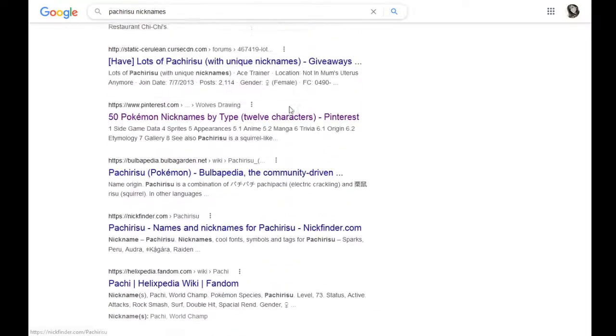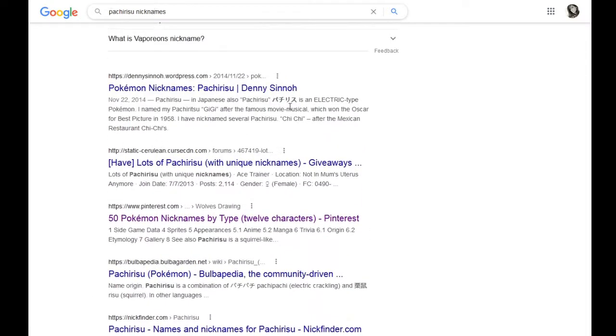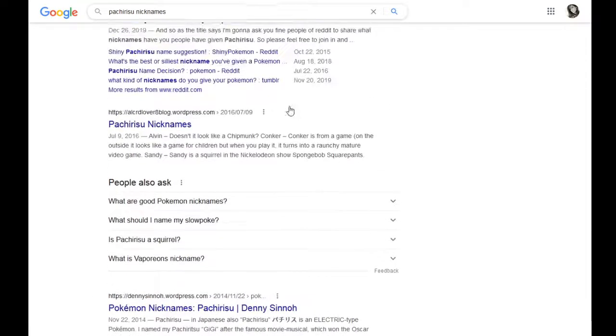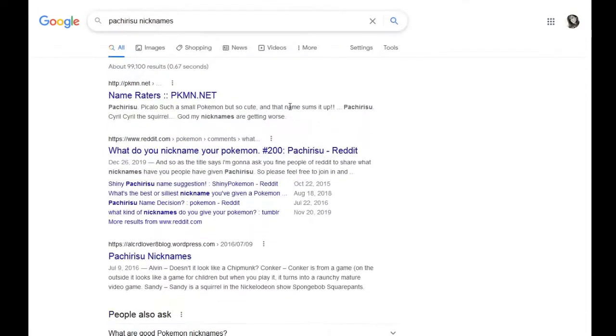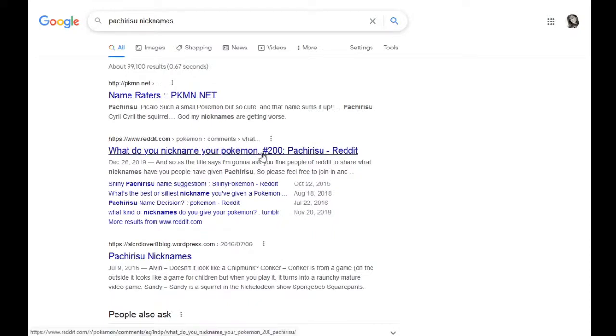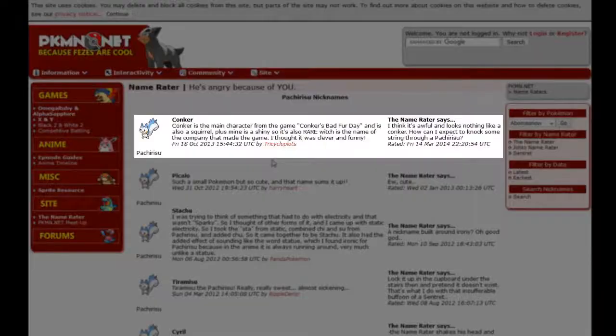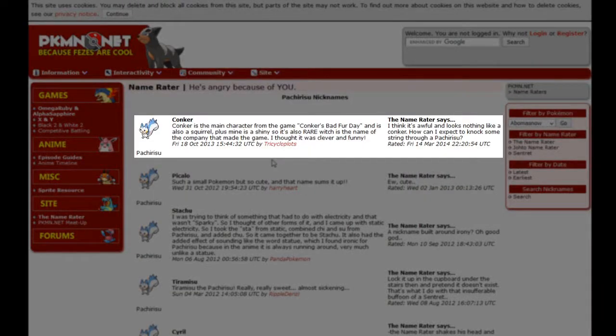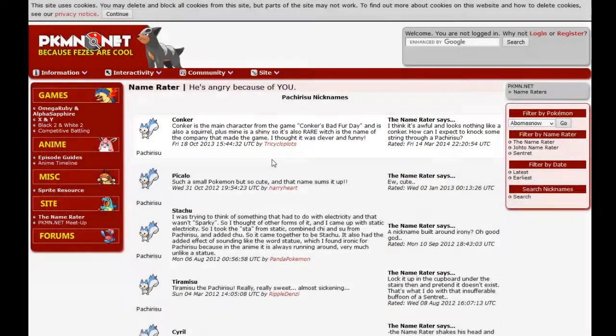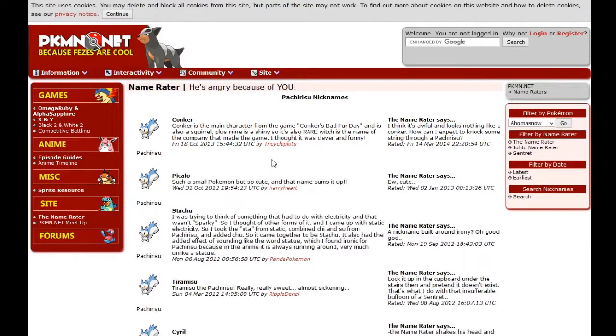Today we're looking at Pachirisu, and apparently the Reddit thread of 200, which is great because we've definitely had more than 200 episodes. If I'm honest, the first thing I thought was this would be more along the lines of a Rocky and Bullwinkle reference, and not a Conker one.